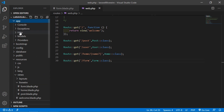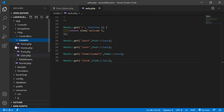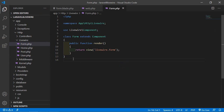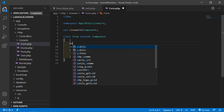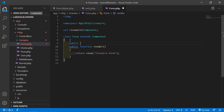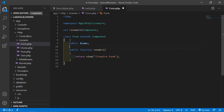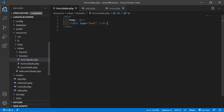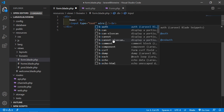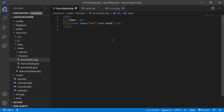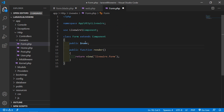Go inside the app, Http, LiveWire directory and open the form.php file. Inside this file, let's create a property — write public and the property name, let's say the property name is 'name'. Now let's bind this property with the input text field. For binding, just write wire:model equals the property name, which is 'name'.